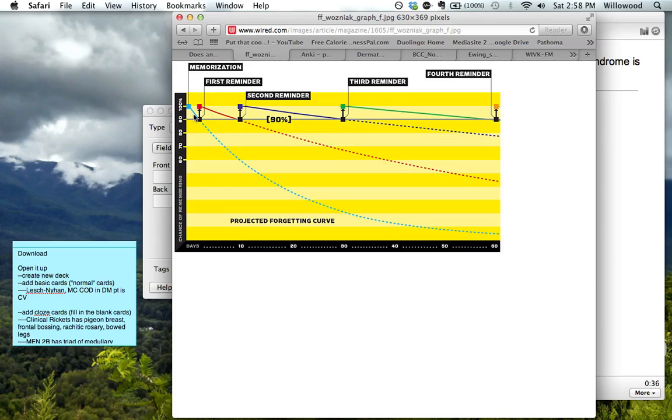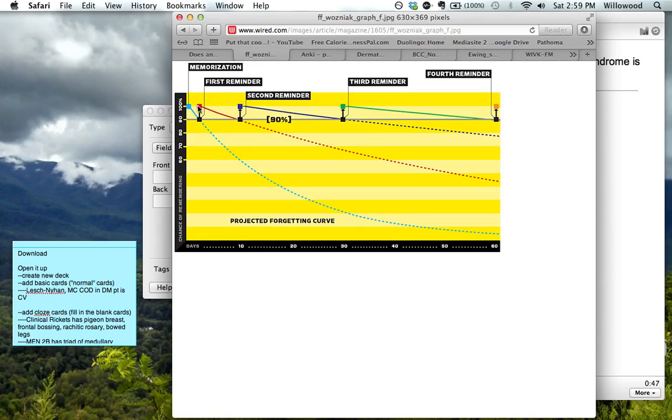So above this gray horizontal line, you remember it. And then at this point, you forgot it. And so the amount of time that you need to see this from here to here is short. So the first reminder, the first repetition that you get, maybe a day.